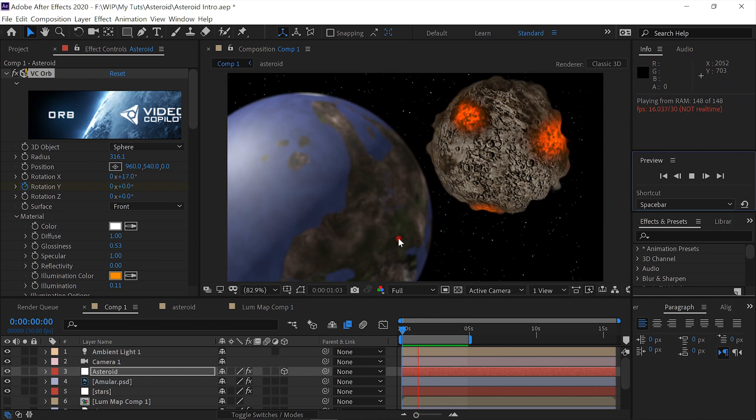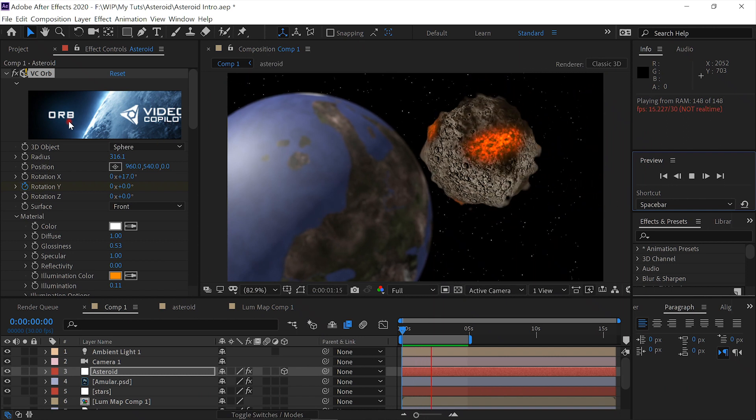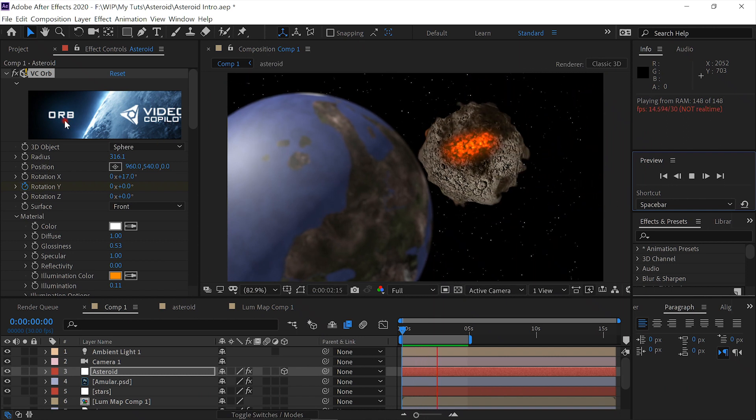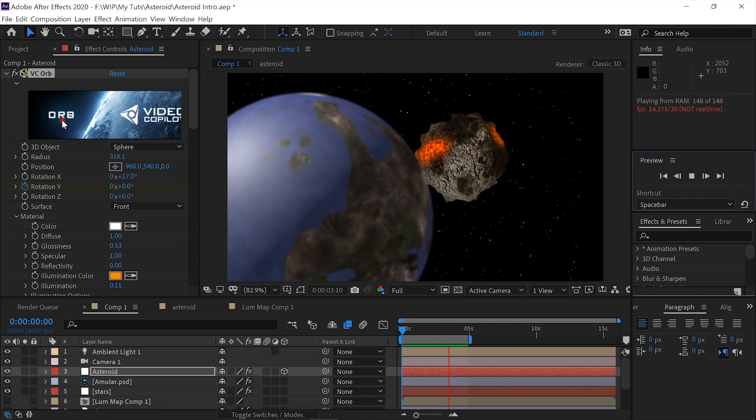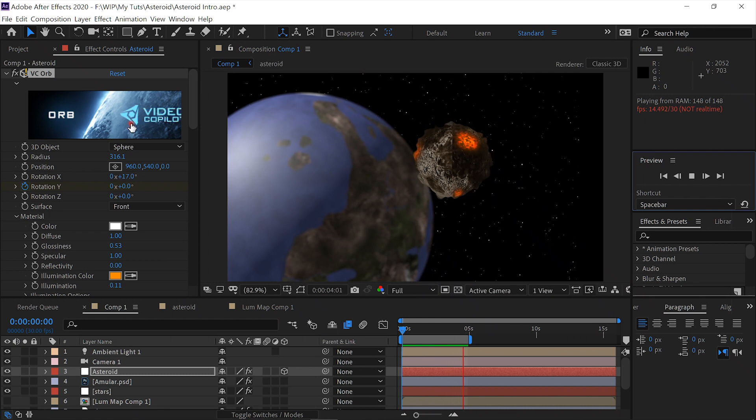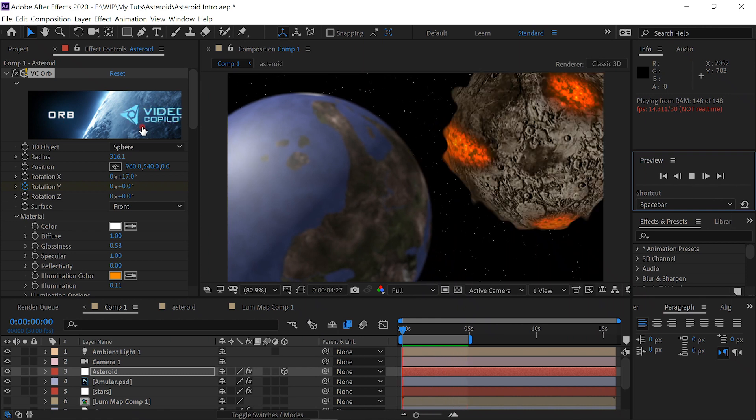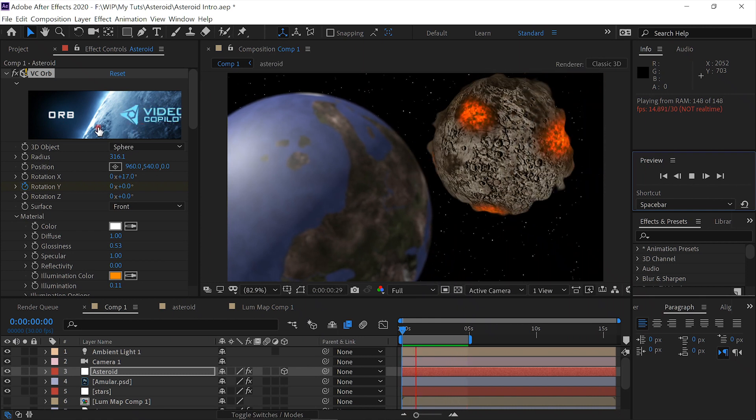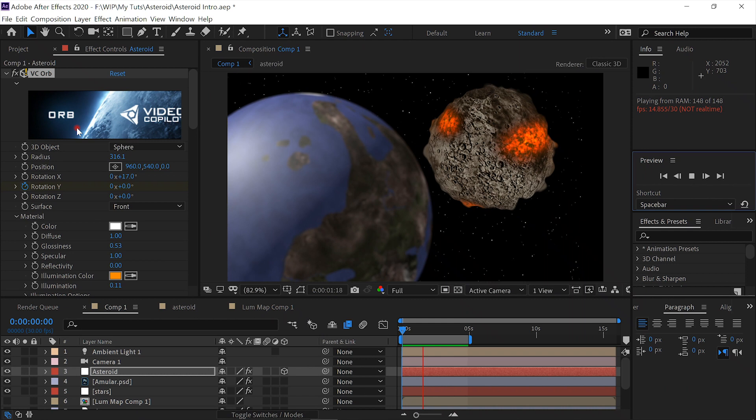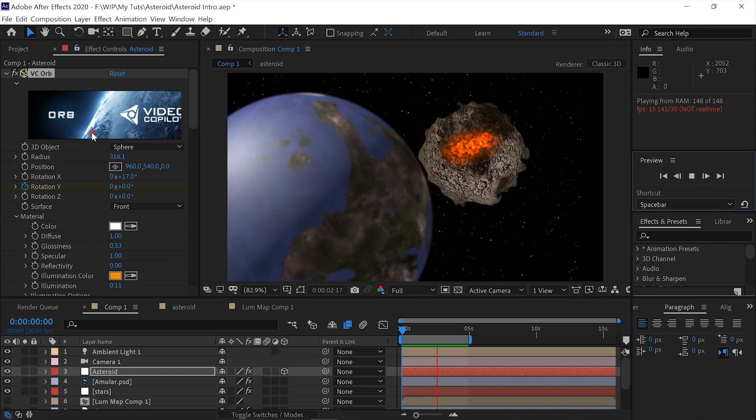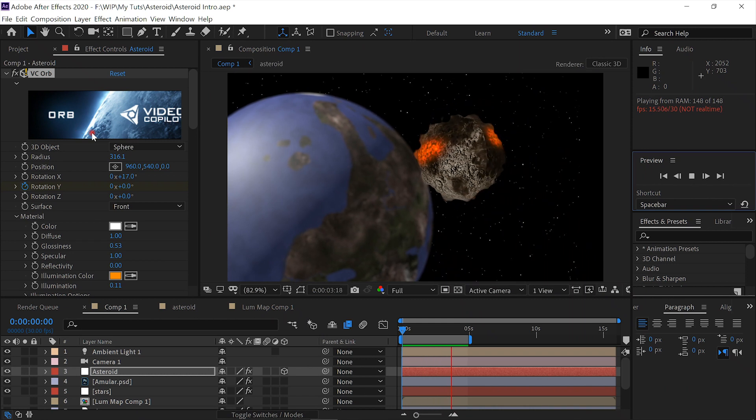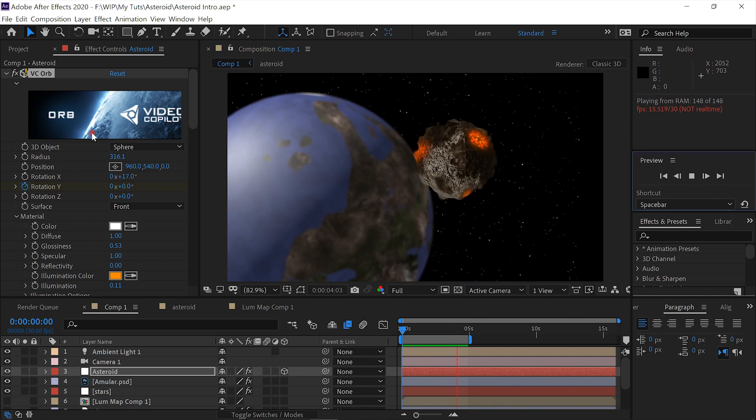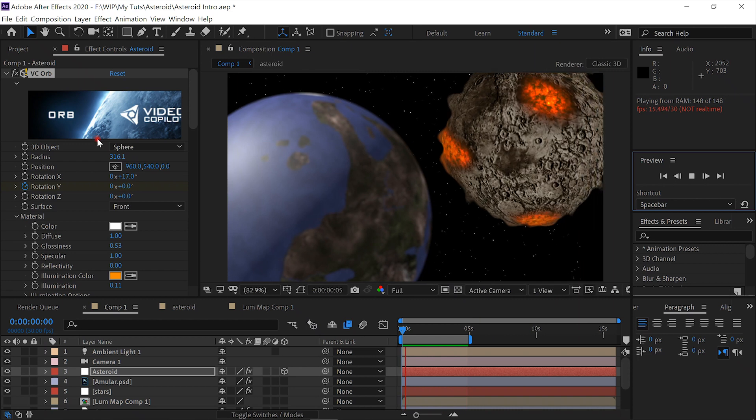We'll be using the Video Copilot plugin Orb, which is free. We'll also be using their free plugin Color Vibrance, so you'll need both of those to follow along.